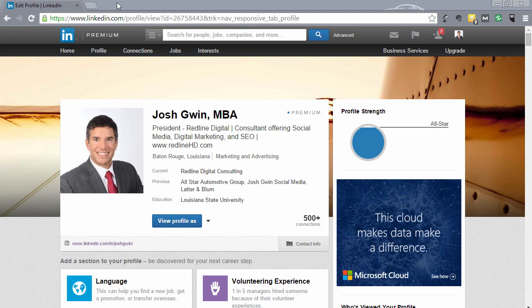I'm also going to show you how to make sure your public profile settings are set to get maximum visibility for your LinkedIn profile, and to make sure search engines will index your profile. So customers, clients, and recruiters who search for you in Google, for example, will be able to find you. LinkedIn profiles rank extremely high in Google search — they're very effective at that.